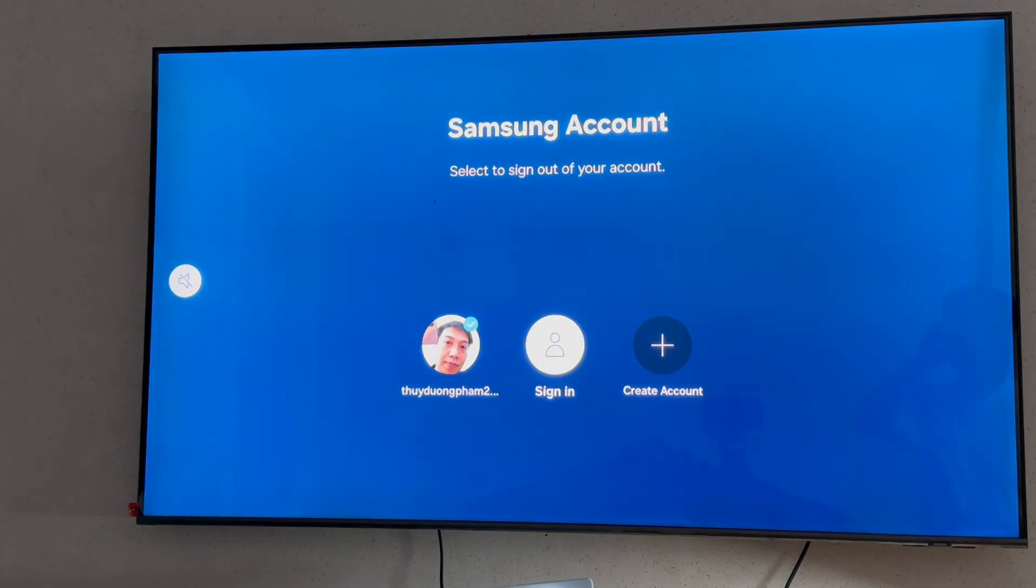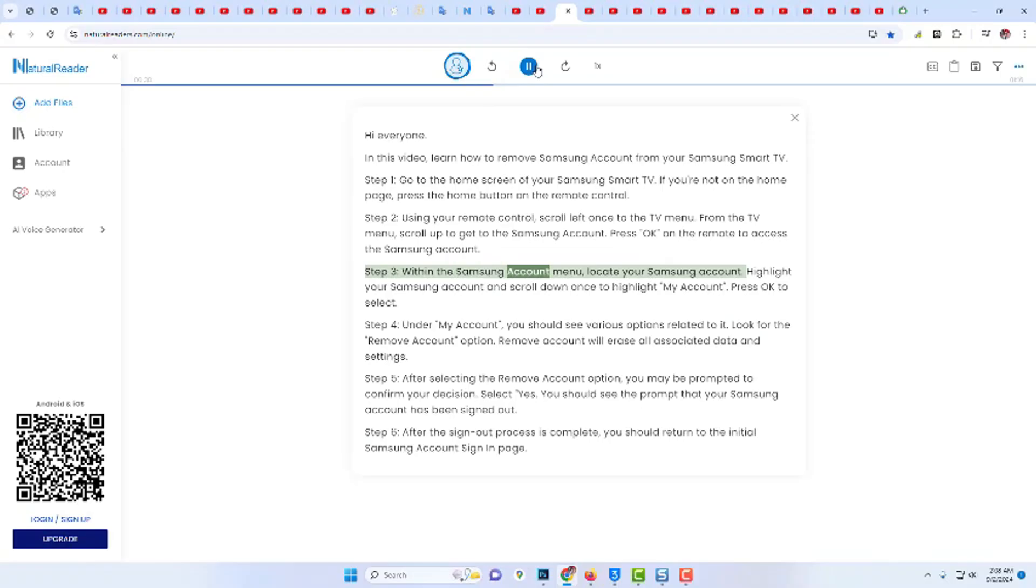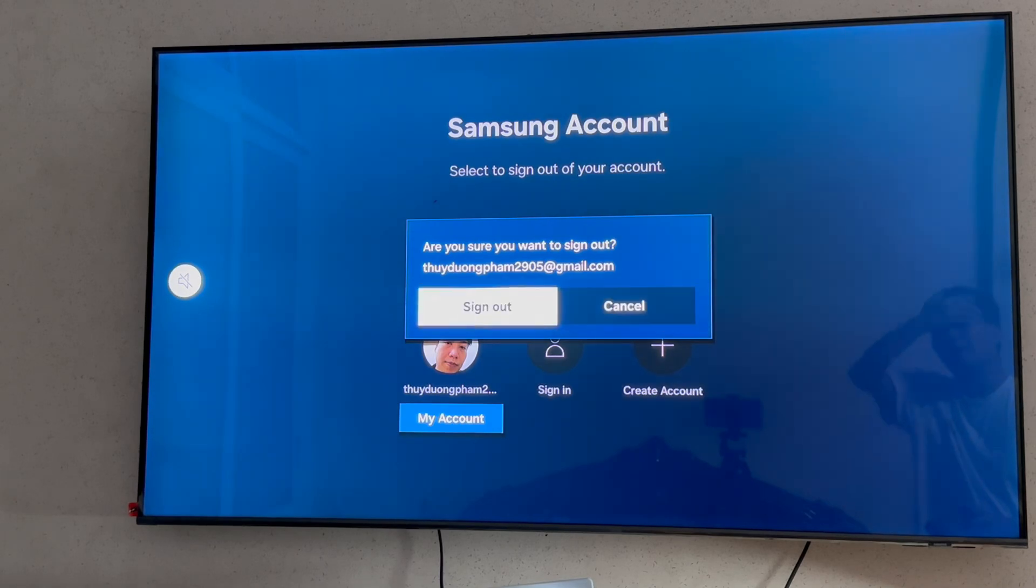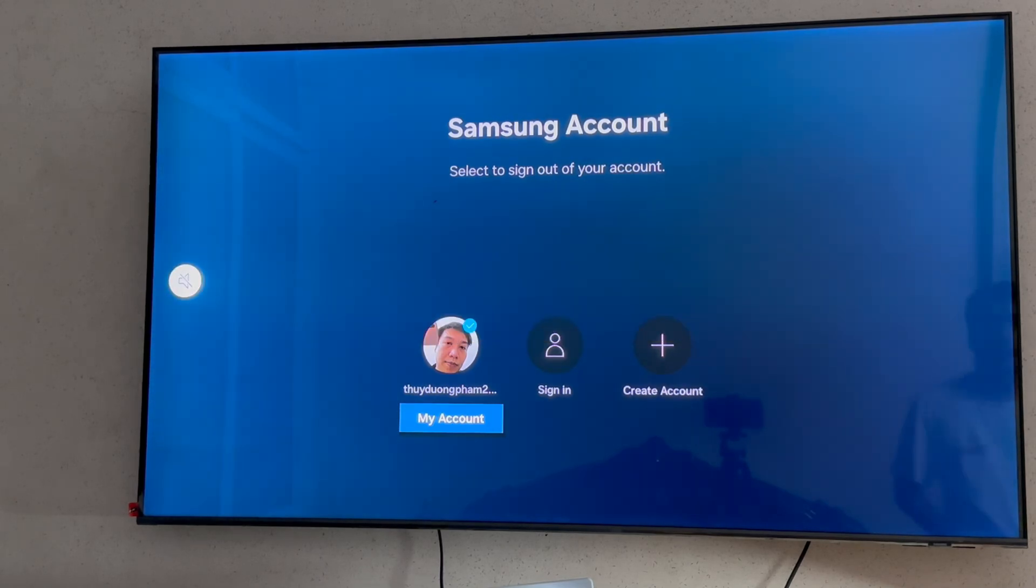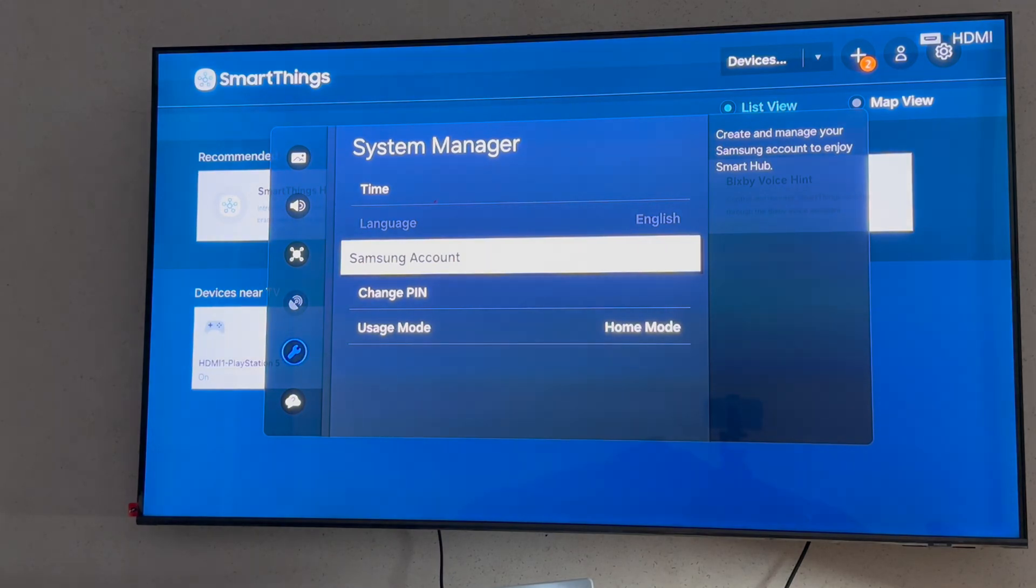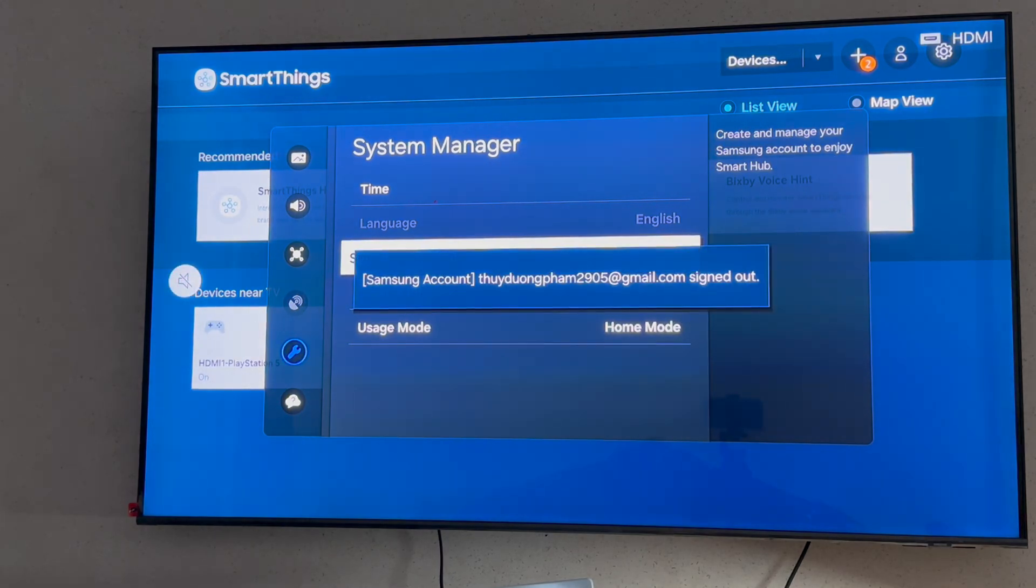Step 3, within the Samsung Account menu, locate your Samsung account. Highlight your Samsung account and scroll down once to highlight My Account. Press OK to select.